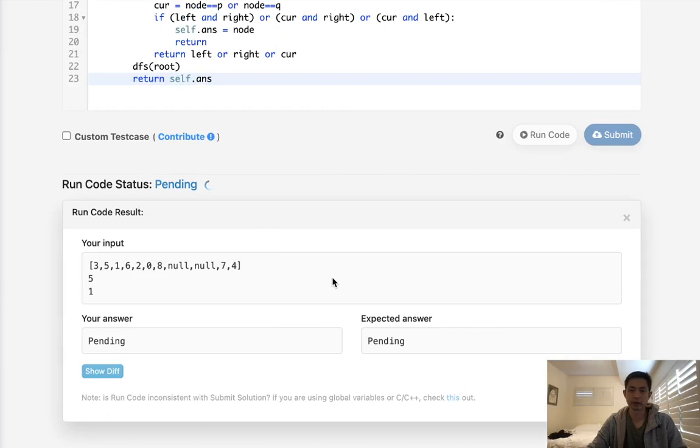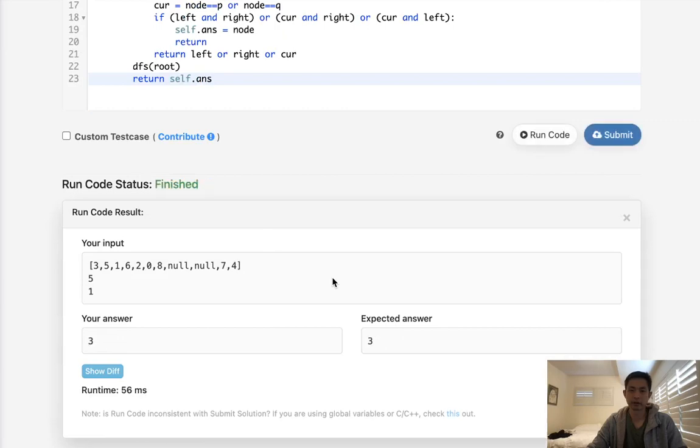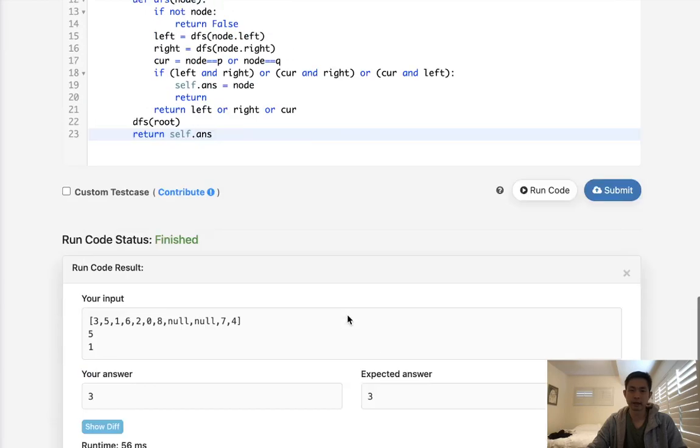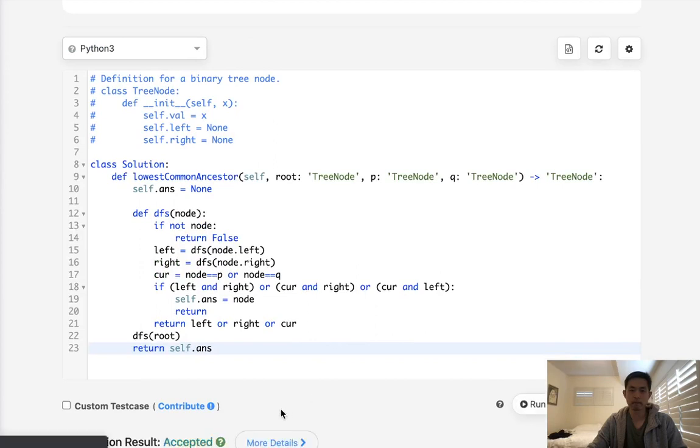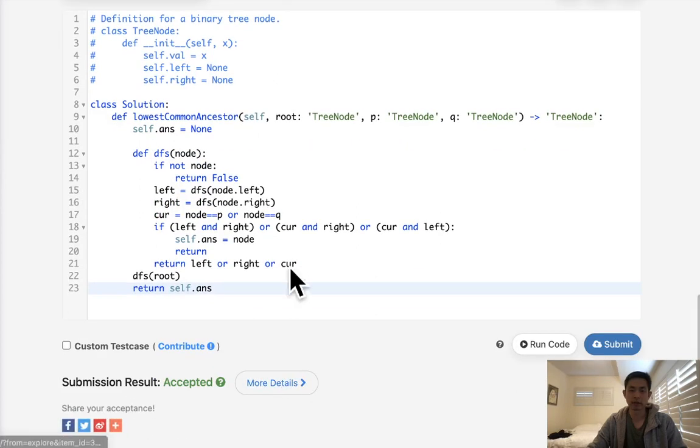Okay, that looks like it's working. Let's go ahead and submit it. And there we go.